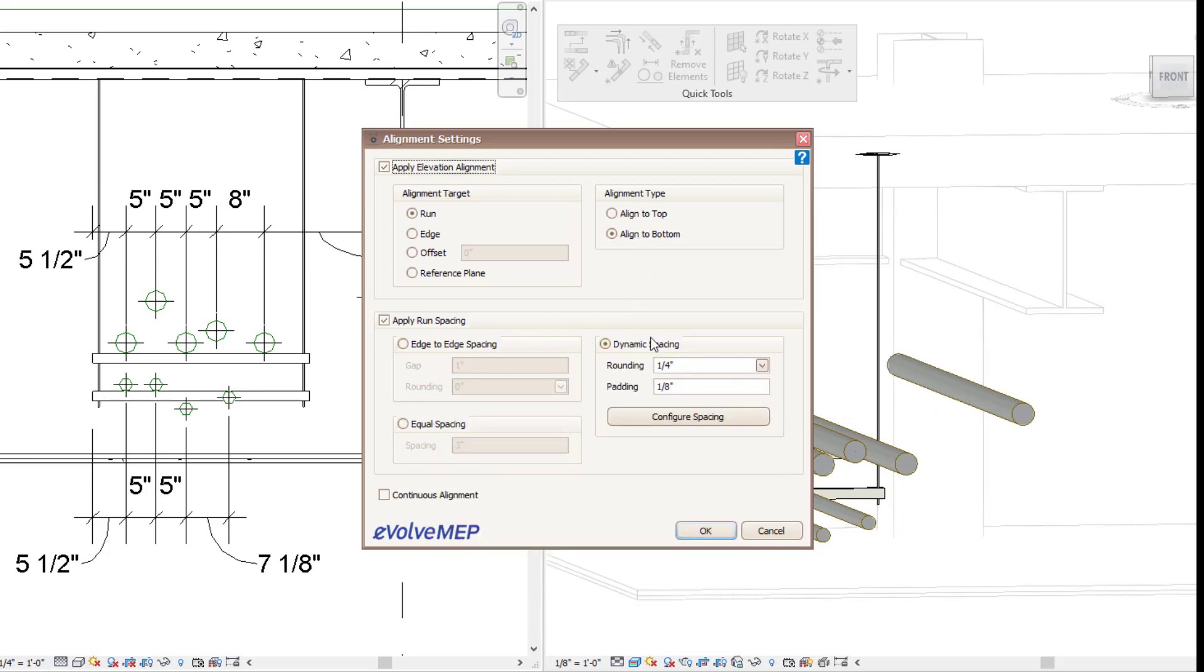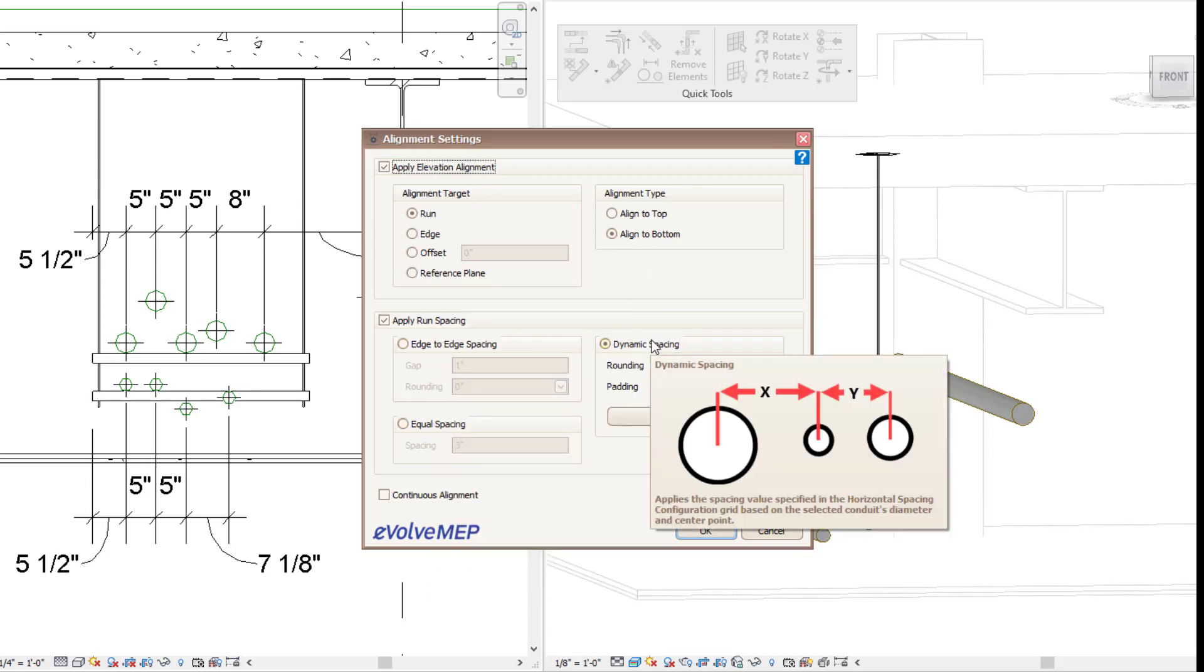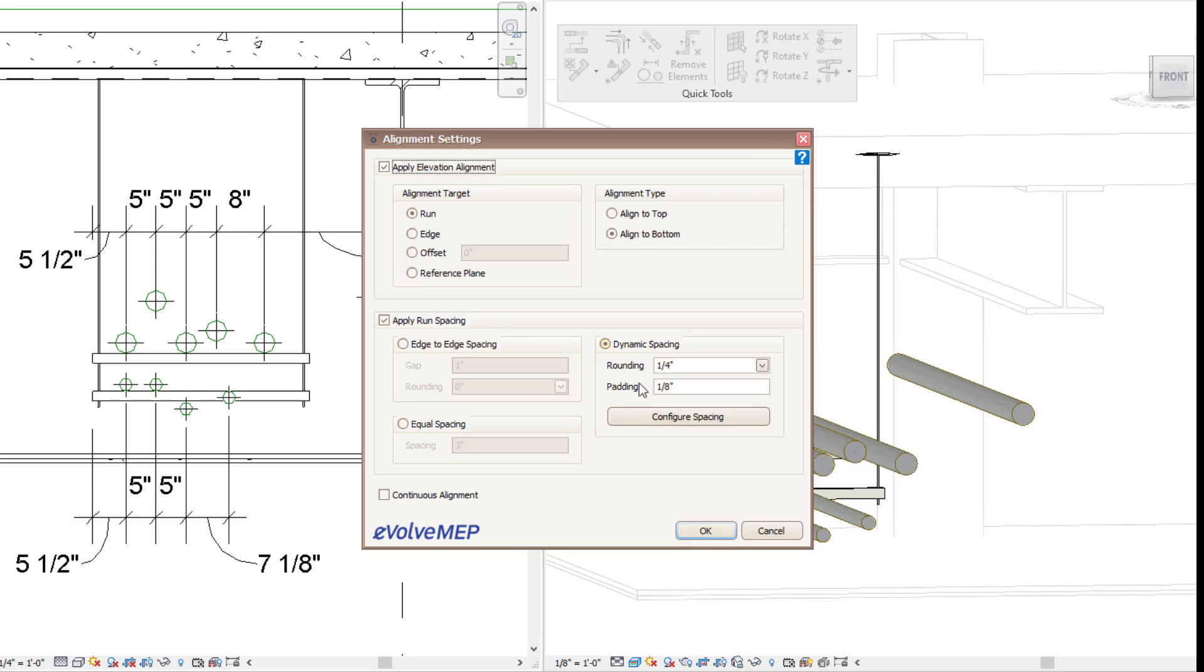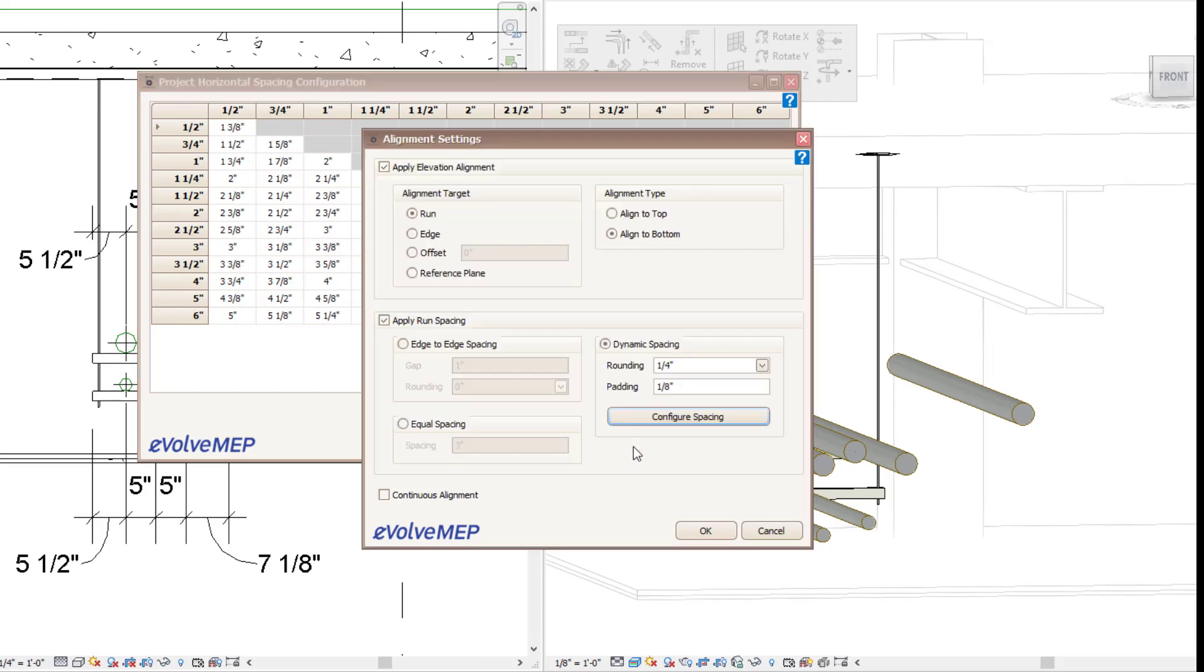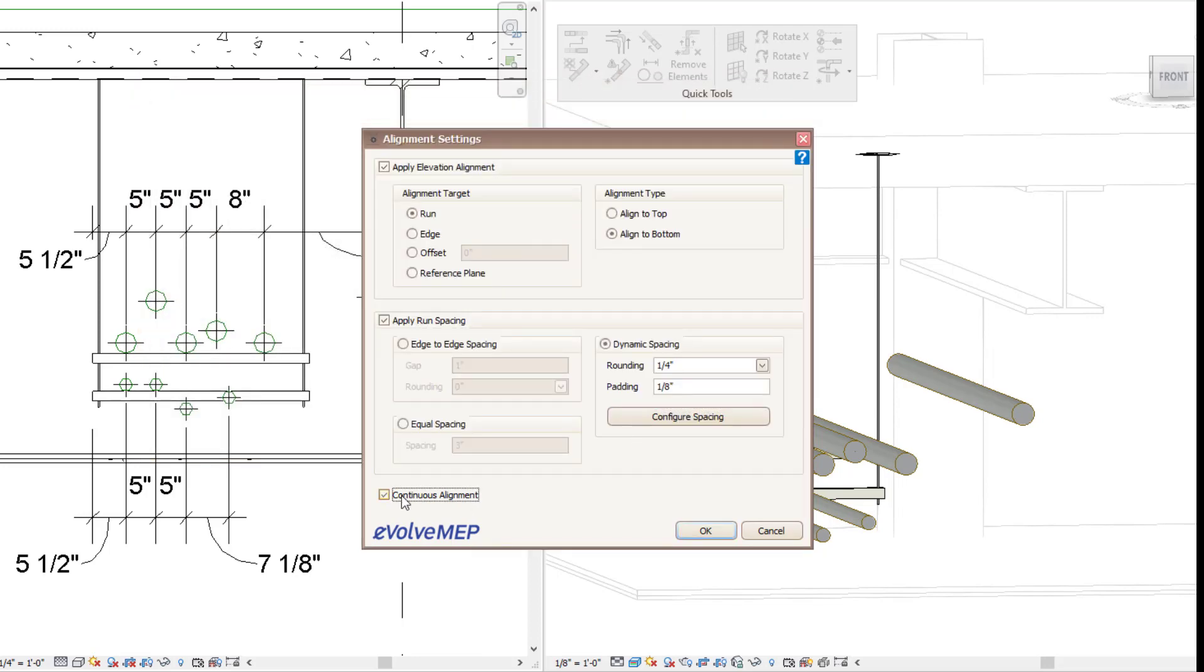I could do edge to edge spacing or equal spacing, but I'm going to be focusing on doing my dynamic spacing. So again, we're going to be able to specify that within my spacing configuration chart here, but I'm not going to change anything. I have it all set up. I'm going to just do my continuous alignment.